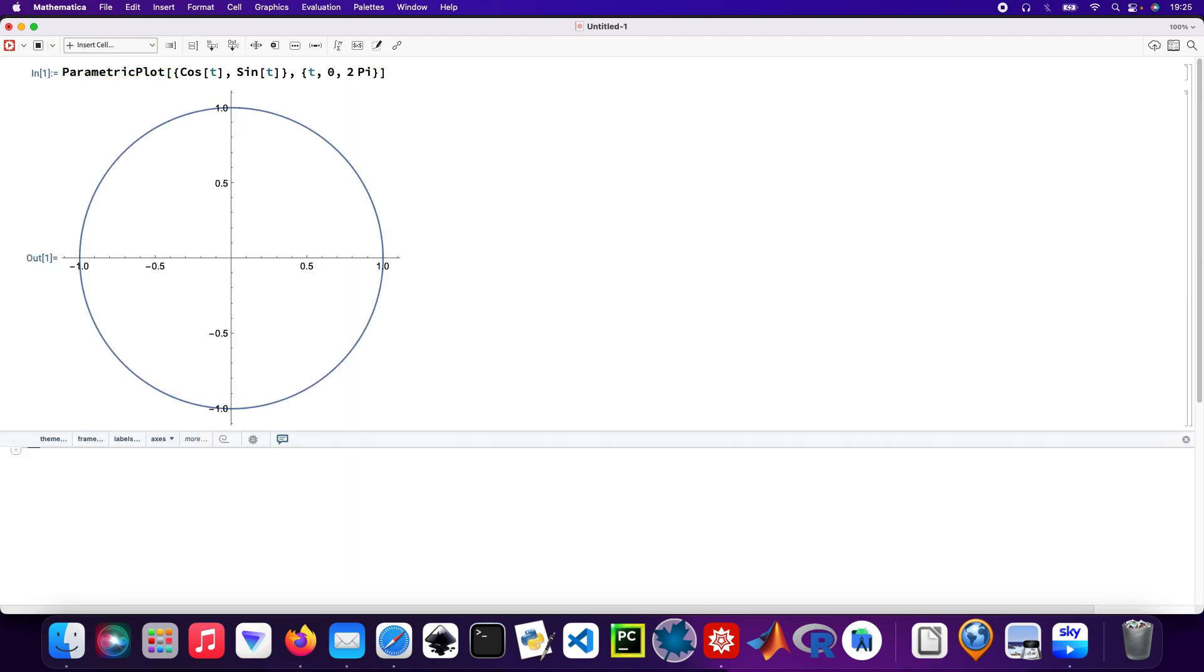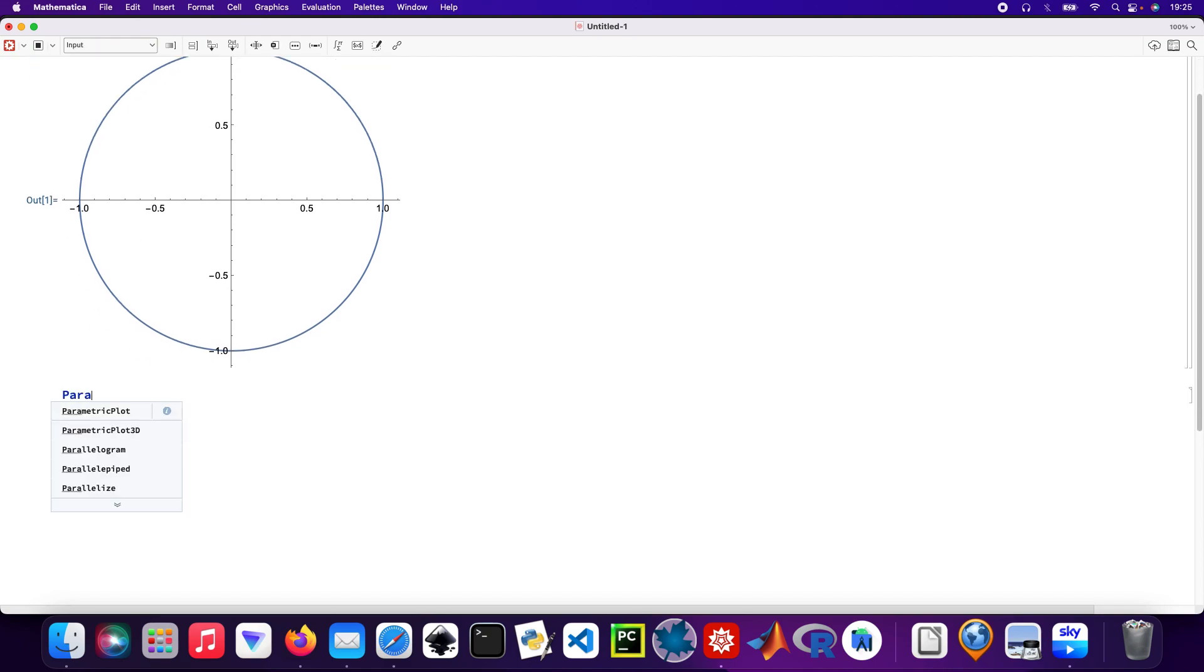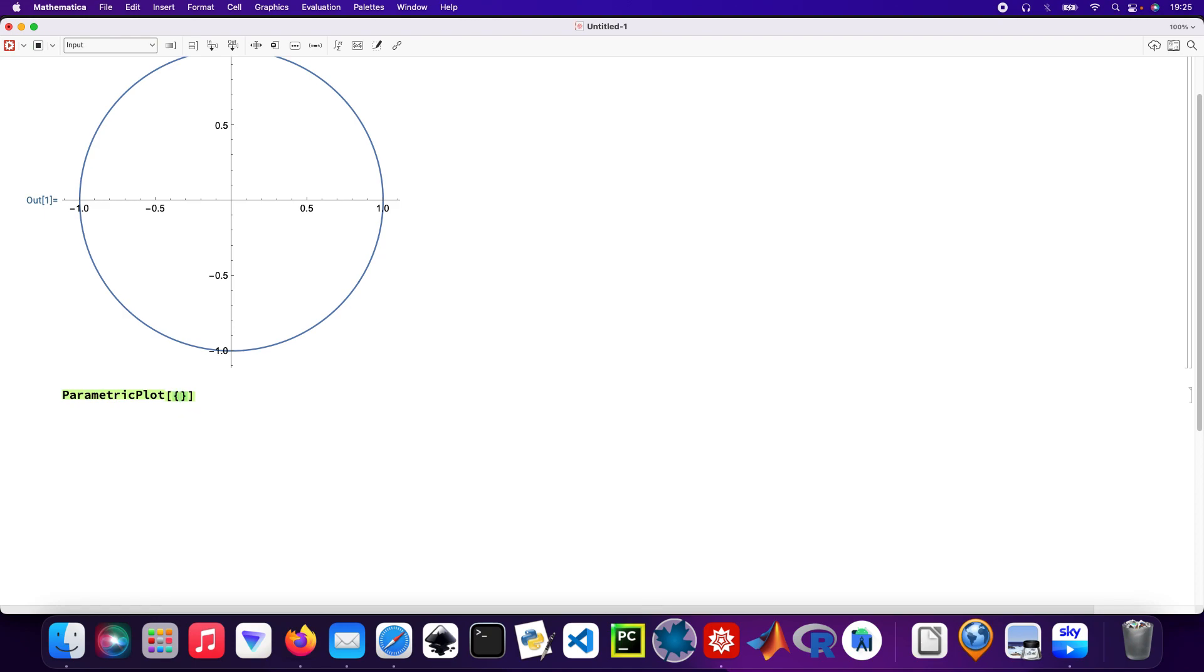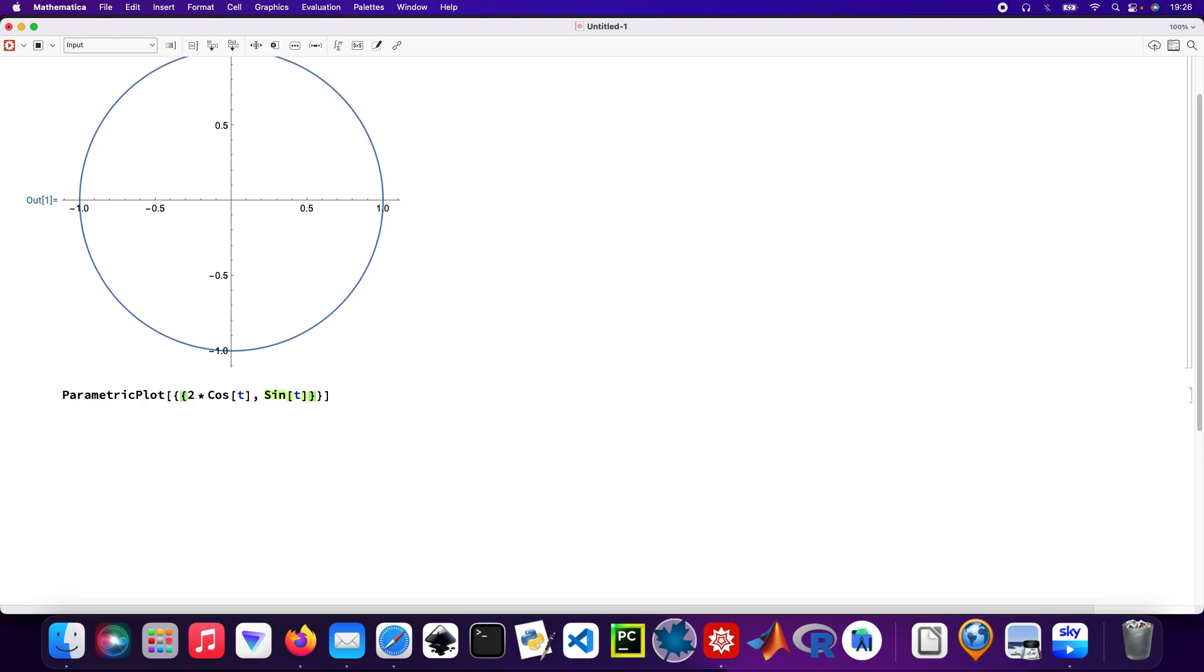Cool, so doing my second plot. Parametric plot, and I'm going to put two arguments. So my outer curly brackets, and then the inner brackets. That's going to be two times cos t, and then the other function will be sin t.